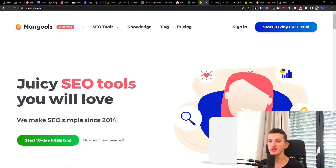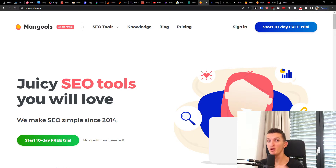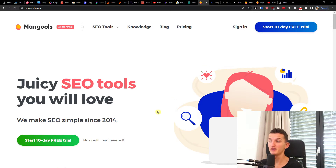Hey guys, my name is Markus and in this video I'll guide you on how you can easily use Mangos. Mangos is in my opinion a really great SEO tool, and if you're starting out there is going to be a link down below in the description that you can click on.